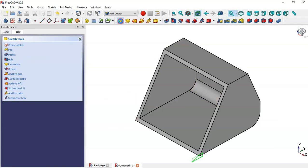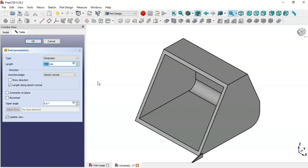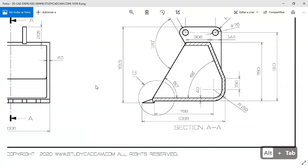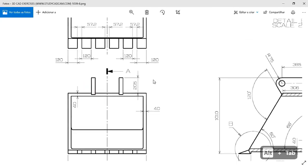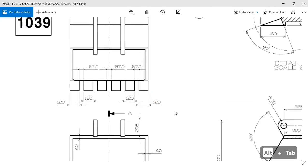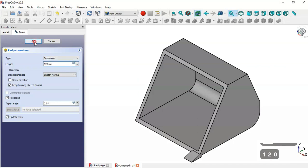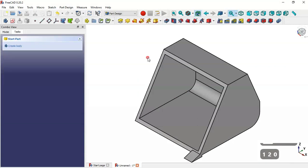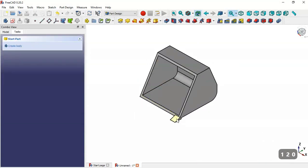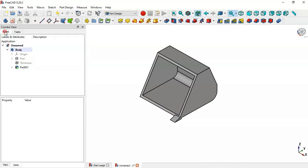Select the Pad tool. First, set Reverse and change the length — we'll set a length of 120. Now as you can see, we have this part here.